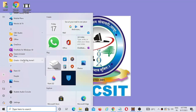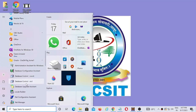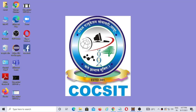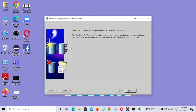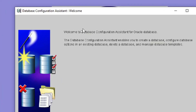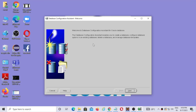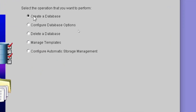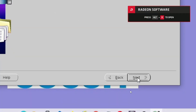Inside Oracle 10g there is a Database Configuration Assistant option. Once you click on this, you will get a separate wizard for creating a database in Oracle. This is the wizard where you can create the Oracle database. You have to click on the 'Next' option, then choose the 'Create Database' option, then click on Next.